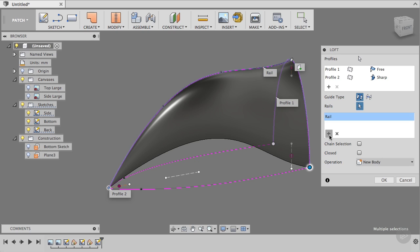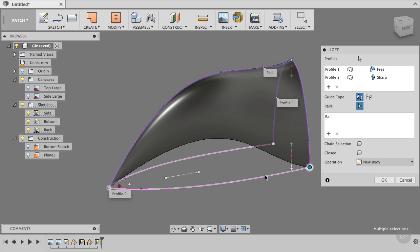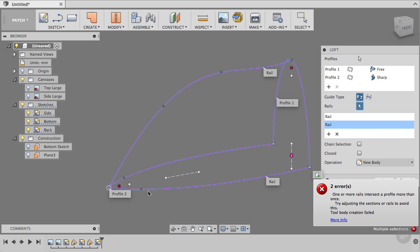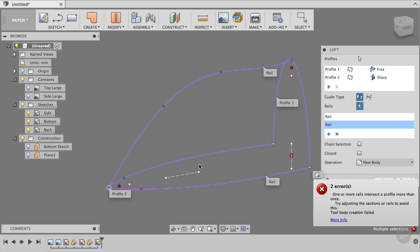But you see this back area down here doesn't really follow it. Well, maybe we could say, as a secondary rail, maybe select this one, and we get an error. And that's probably because this is just one curve, and not two different curves. So it doesn't work very well.